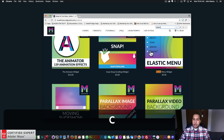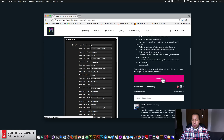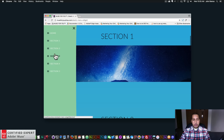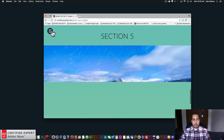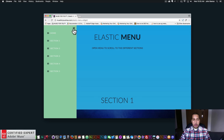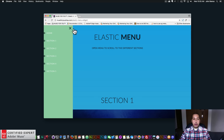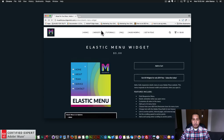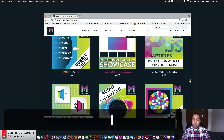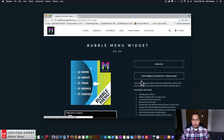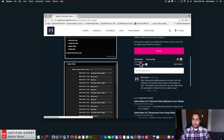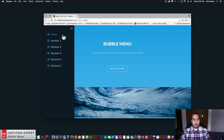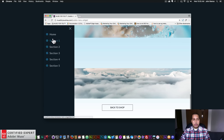We have the elastic menu. When we open it there's a nice animation and we can scroll to the different sections. This has the ability to rotate the close button on hover as well. And then we have the bubble menu. This one has a kind of a bubble effect when it opens and you can go to the different sections.